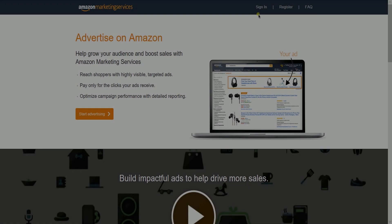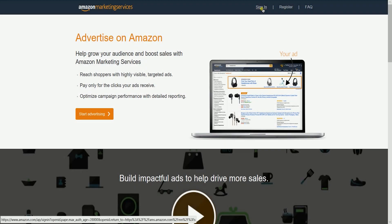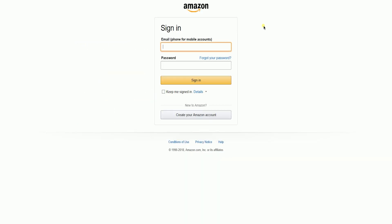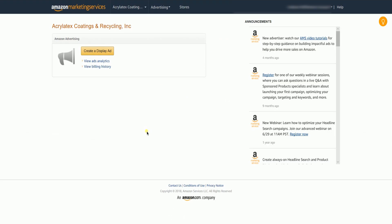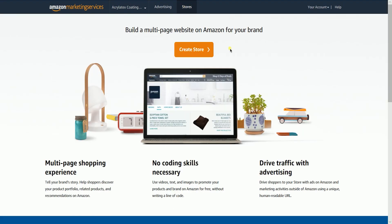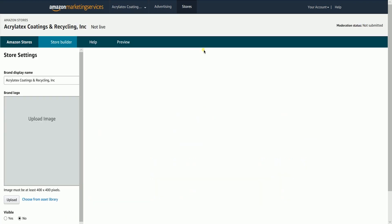The first thing that you need to do is to sign in to your Amazon Marketing Services. Click the stores tab located on the top, then click the create store button.